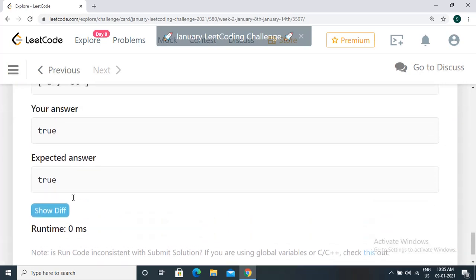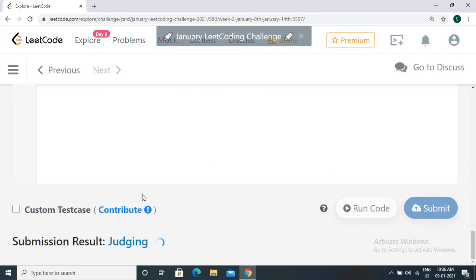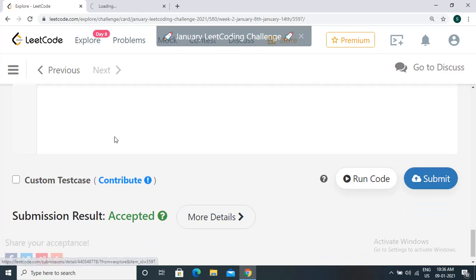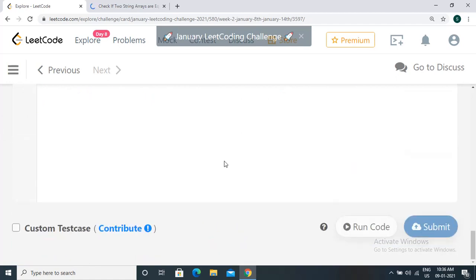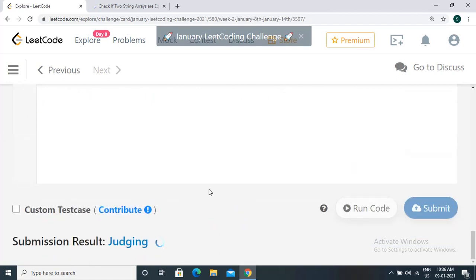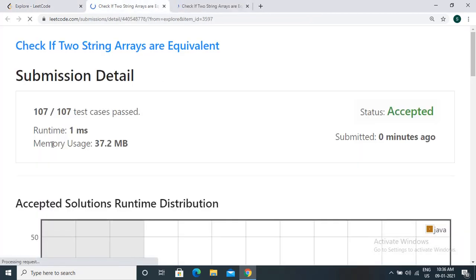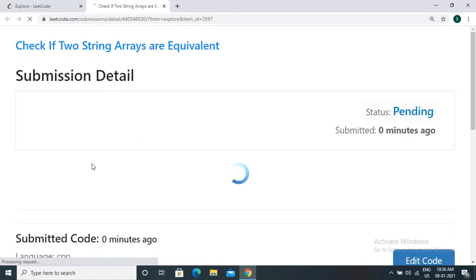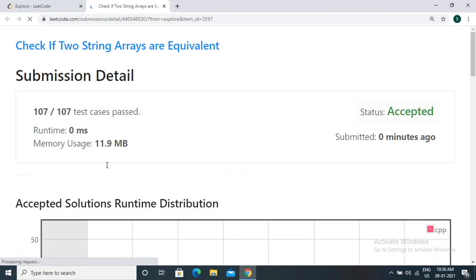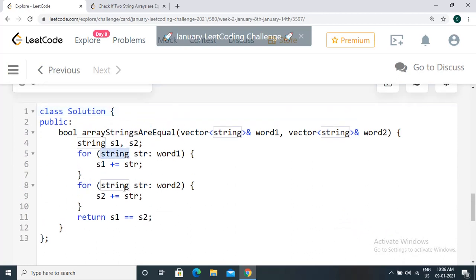The Java solution works — let's submit. The Java solution has been accepted. Let's also submit the C++ solution — that has been accepted as well. The runtime is 1 millisecond for Java and 0 milliseconds for C++.